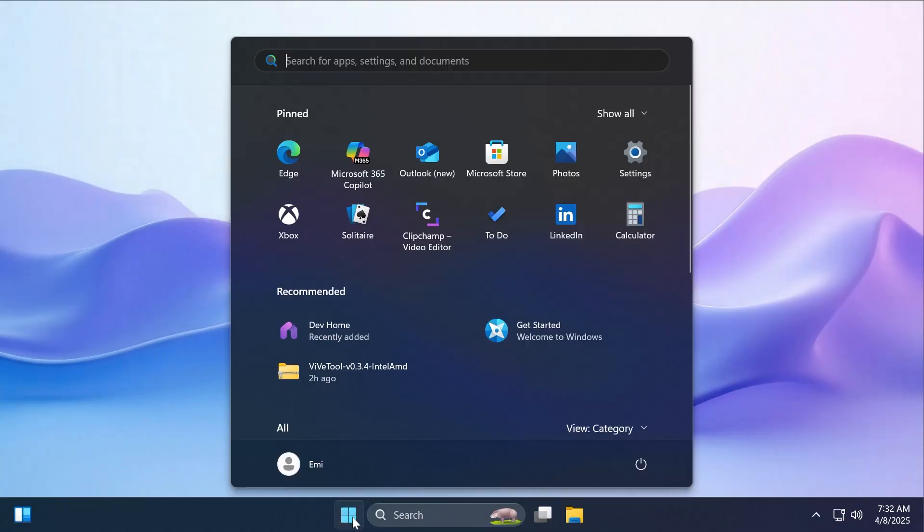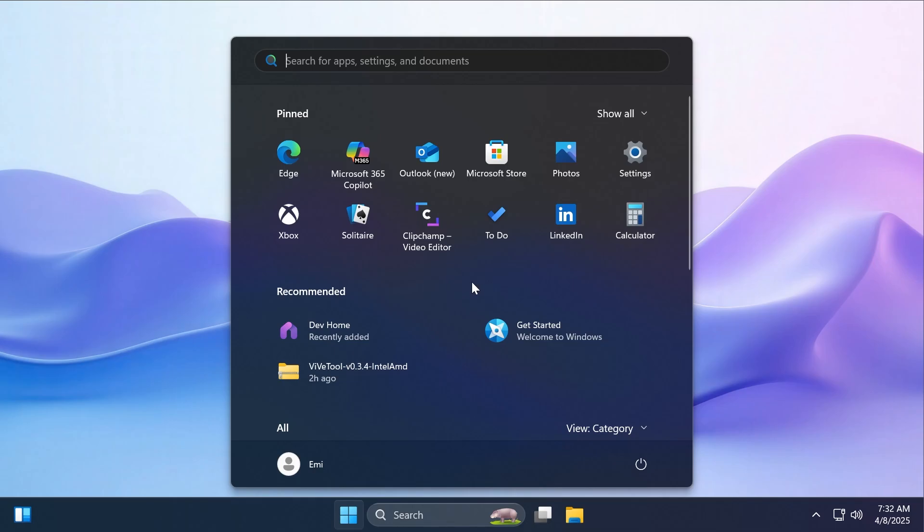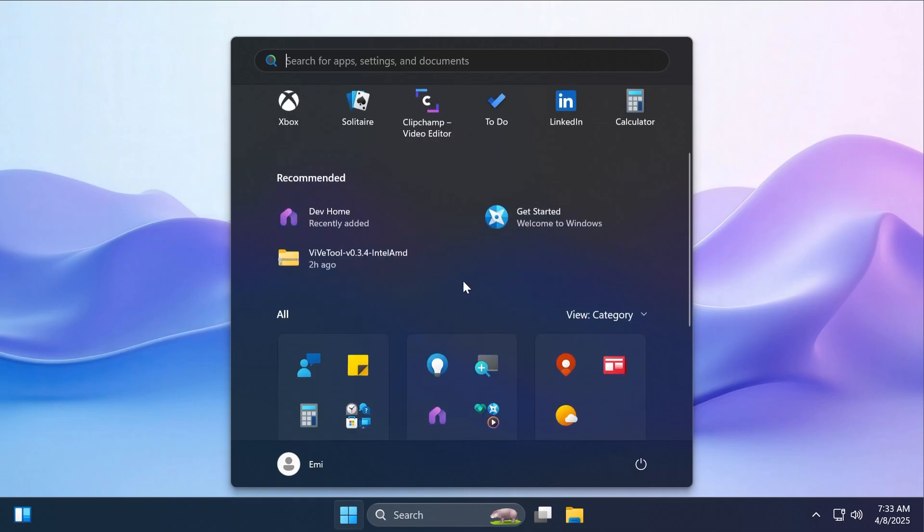First of all, Microsoft is also testing out the new start menu layout, the new start menu design, even on the beta channel in Windows 11 23H2. I think this is good news because maybe it means that we will have this new start menu on the main release even sooner than we thought before.